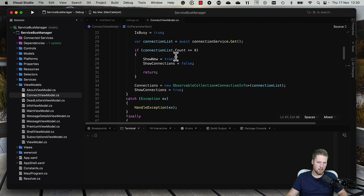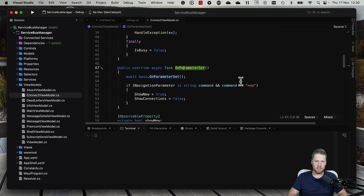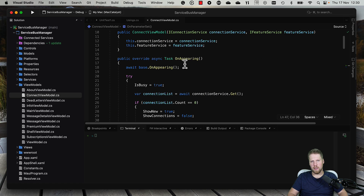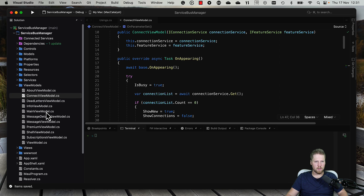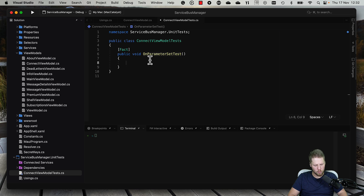So we test OnAppearing, OnParameterSet, and the commands. We can do some assertions on OnParameterSet to see that we have the right properties set with the right values. OnParameterSet and OnAppearing are from the base class in my library TinyMVM, but everything I show here can also be used on other frameworks. Let's go to the unit test for OnParameterSet. The first thing we should do is set up this unit test following the triple-A pattern: Arrange, Act, and Assert.